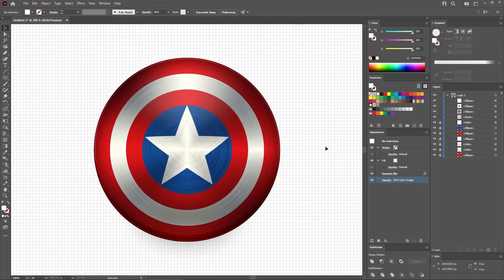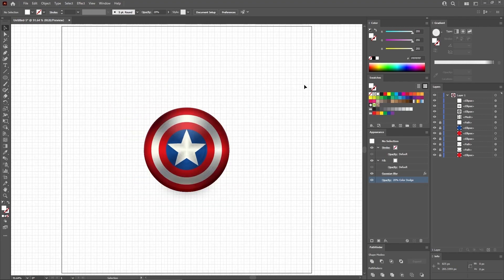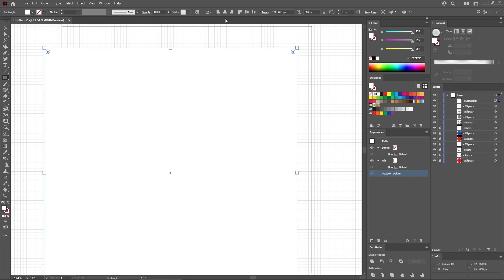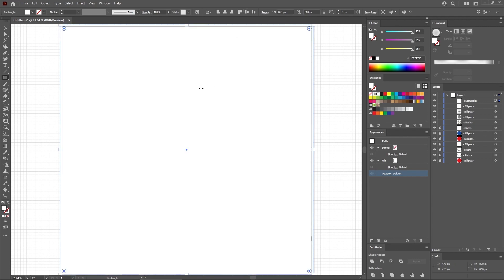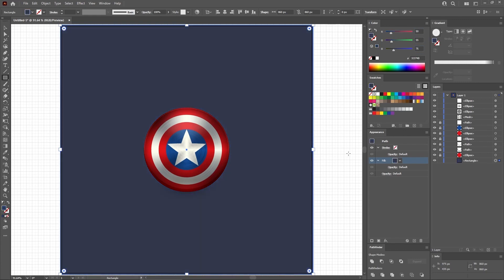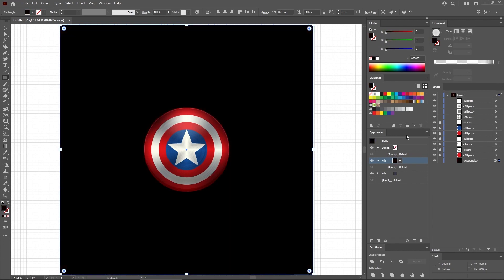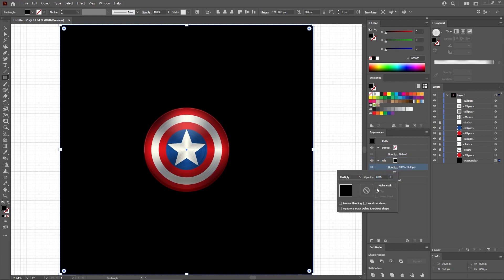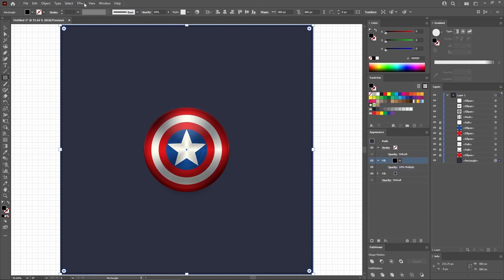Finally, let's add a simple background for this design. Press Ctrl and 0 to zoom back on your entire artboard. Select the Rectangle tool and use it to create a shape which will cover your entire artboard. Move it to the center of the artboard using these two buttons. Right-click it and send it to back. Select the fill and replace the color with 50, 55, and 75. Add a second fill for this shape and make it black. Change the blending mode of this black fill to Multiply and also lower the opacity to 10%. And then go to Effect, Artistic, Film Grain. Keep the settings as they are and click OK to apply this effect.